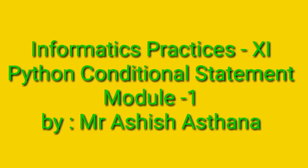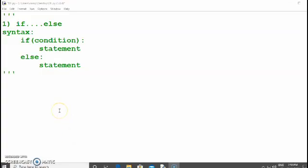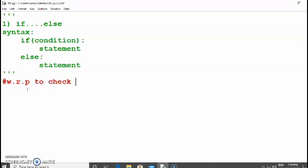Hello dear students. In this module of Python you will see how condition statements work. Let's start with Python script mode. This is the formal syntax of if and else. The if condition will evaluate or check the condition first. If it is true it will print the statement, otherwise it will go to the else part. Note that if and else are keywords and cannot be used in capital letters.